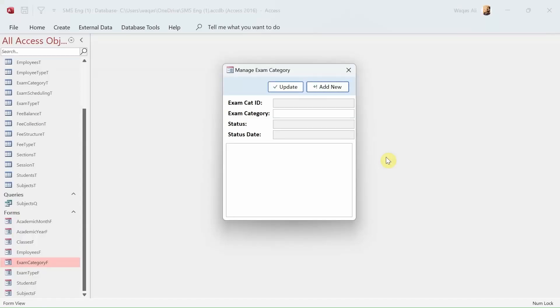Hey, how's it going? Welcome to Loop Learning. This is video number 11. We are continuing to make a school management system, and in this video we are going to make another form with a similar methodology.